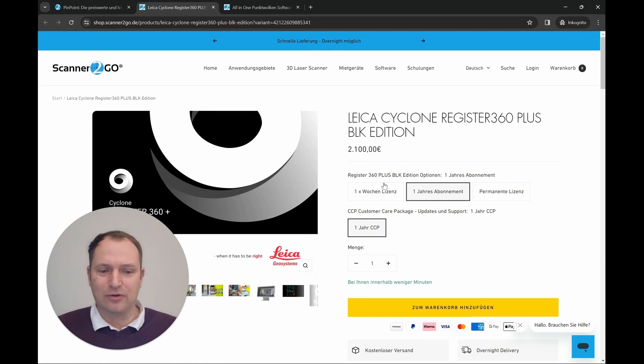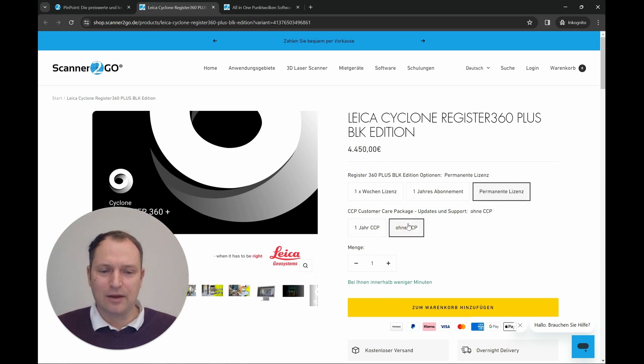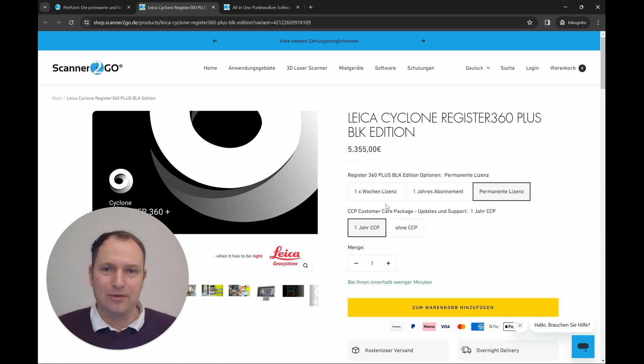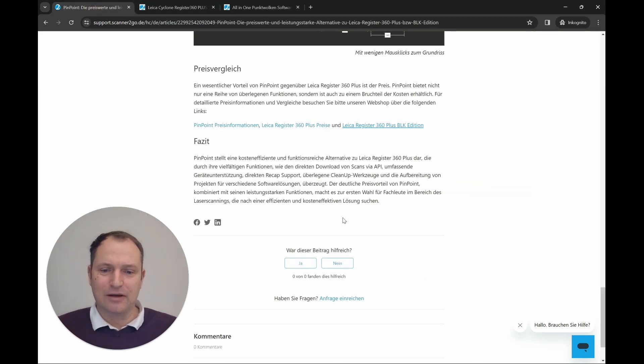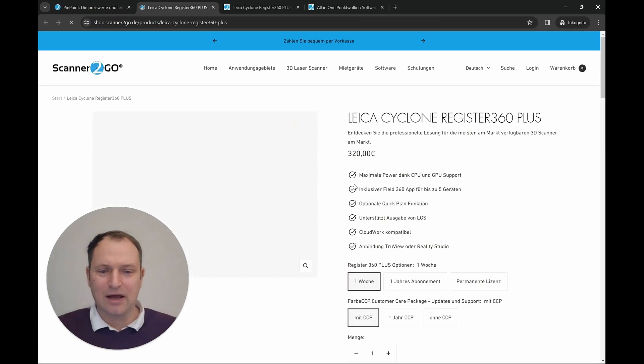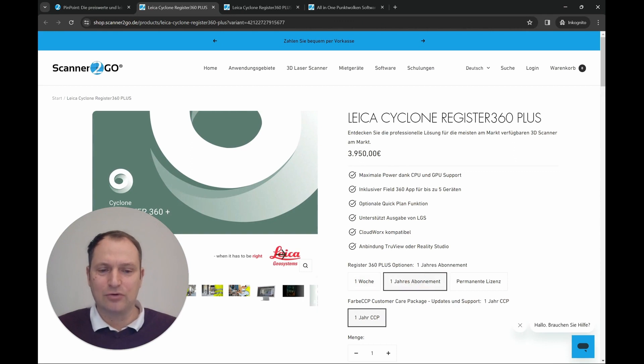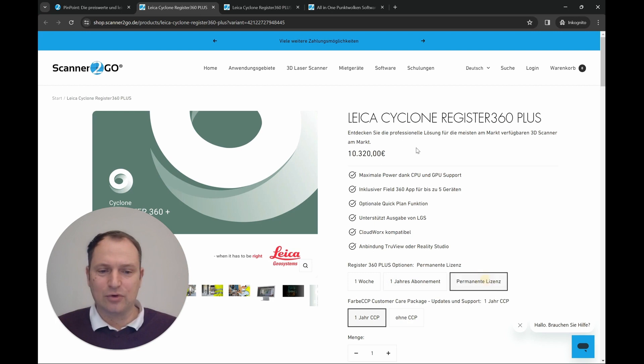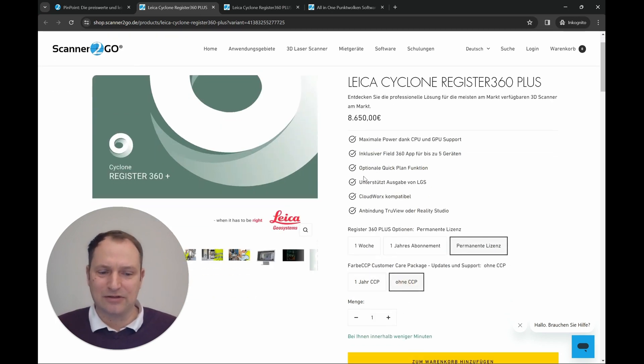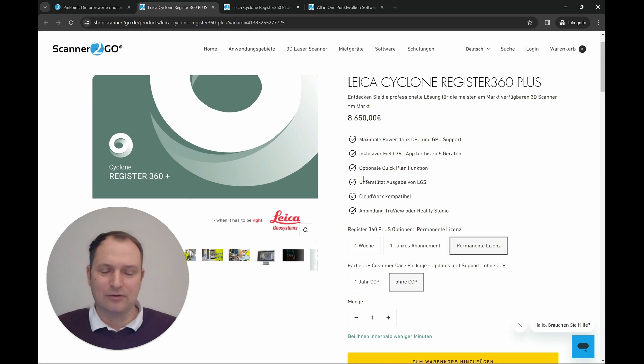So it's about 1,000 euros more expensive than the Pinpoint license. And the permanent one currently costs, including the maintenance contract, approximately 4,500 euros. And of course, it must be mentioned that since Pinpoint also supports the RTC, when you look at the large registers you are already at the weekly rent of 320 euros. The yearly subscription is just below 4,000 euros and the permanent one is 8,600 euros excluding the cost of CCP. And that is already a compelling argument to say, okay, perhaps I will take a look at the alternative.